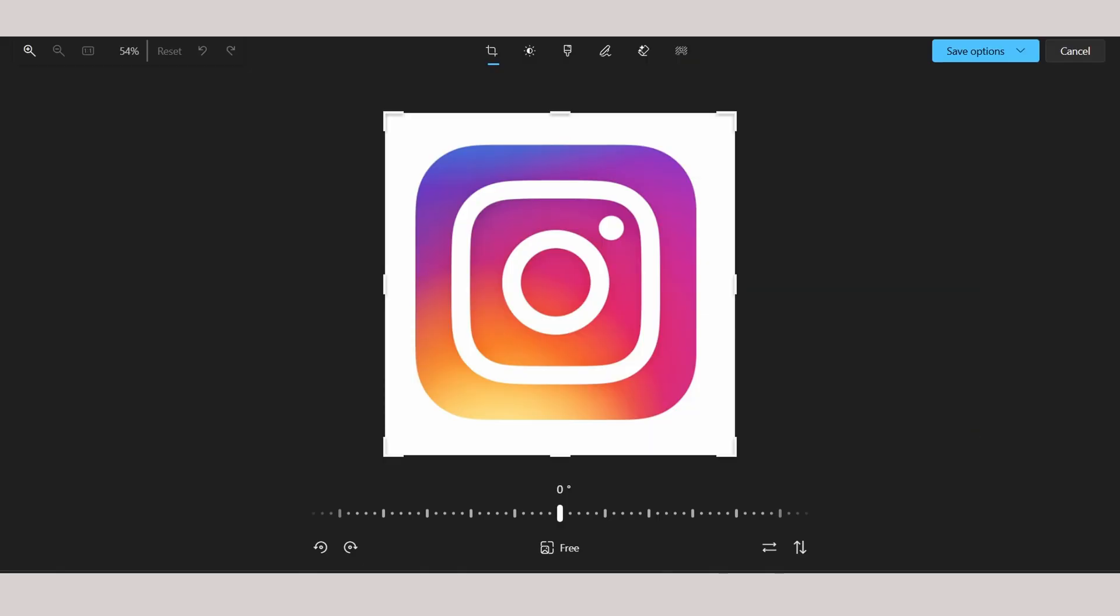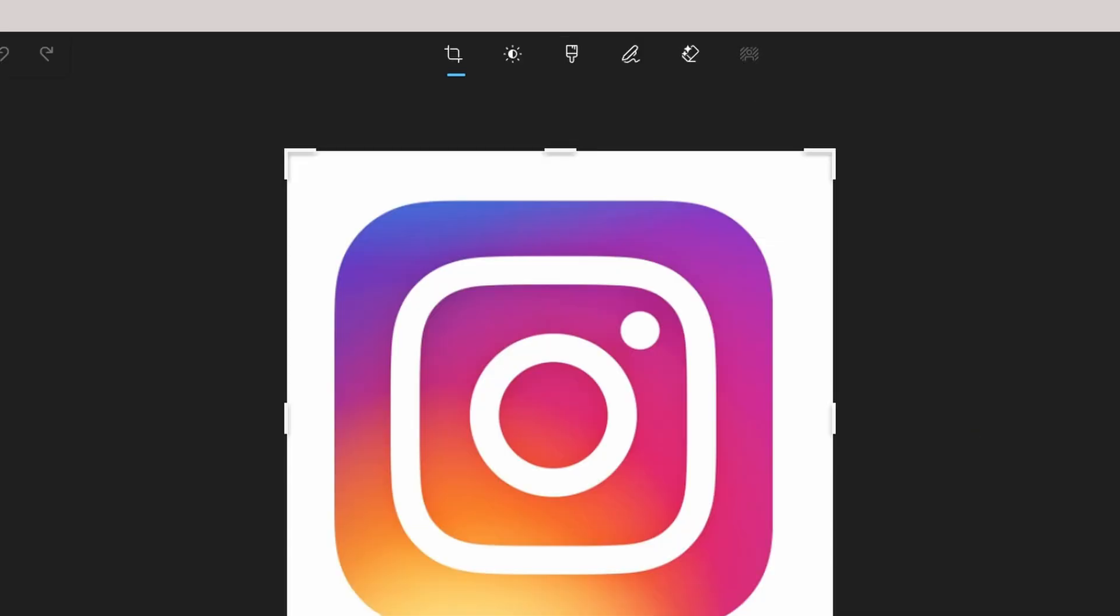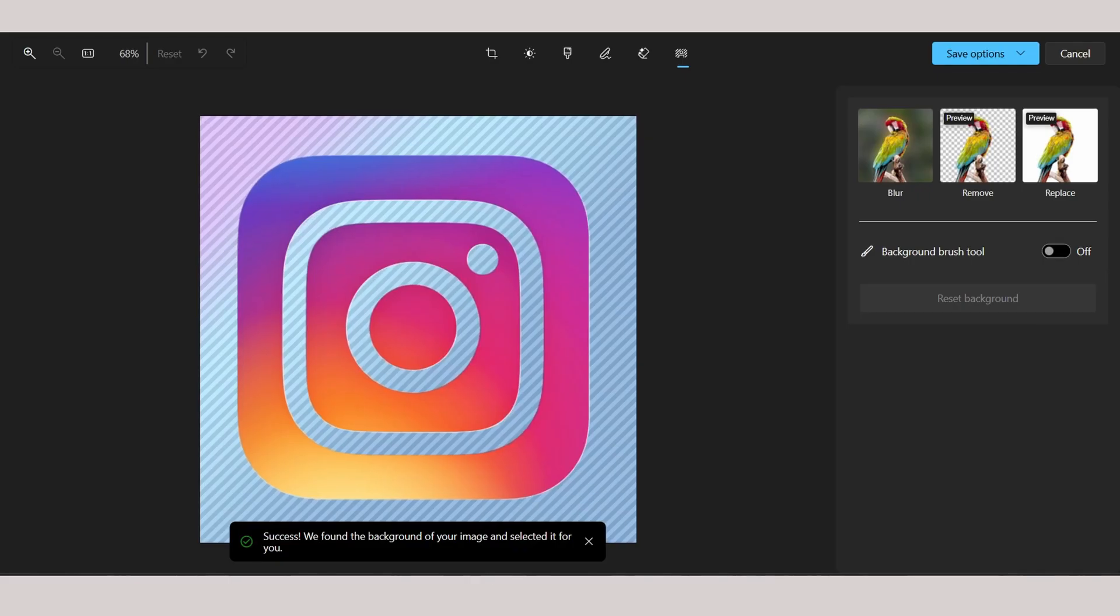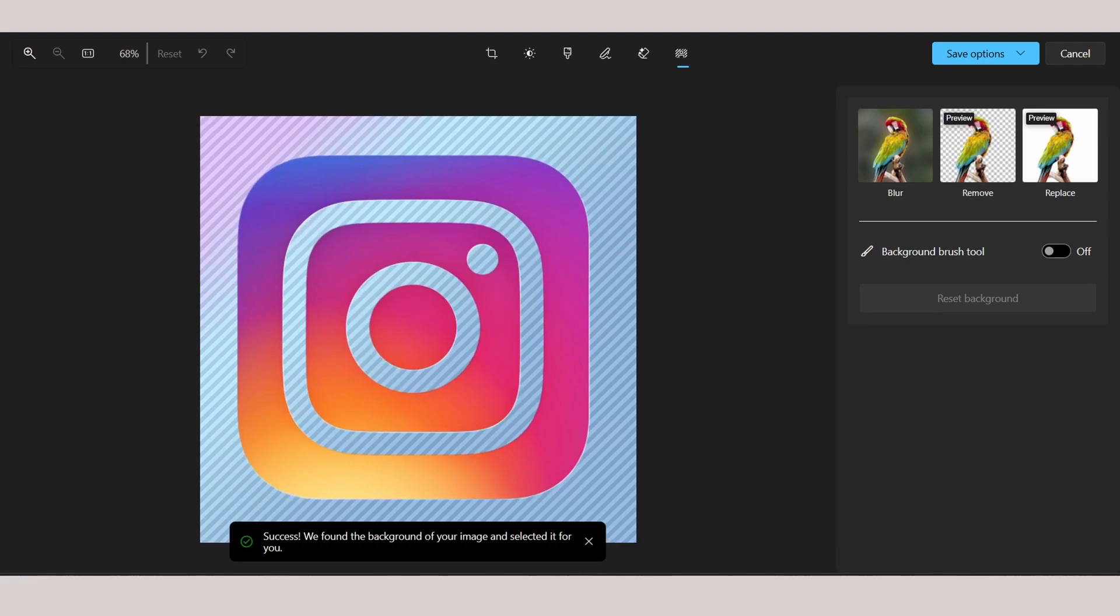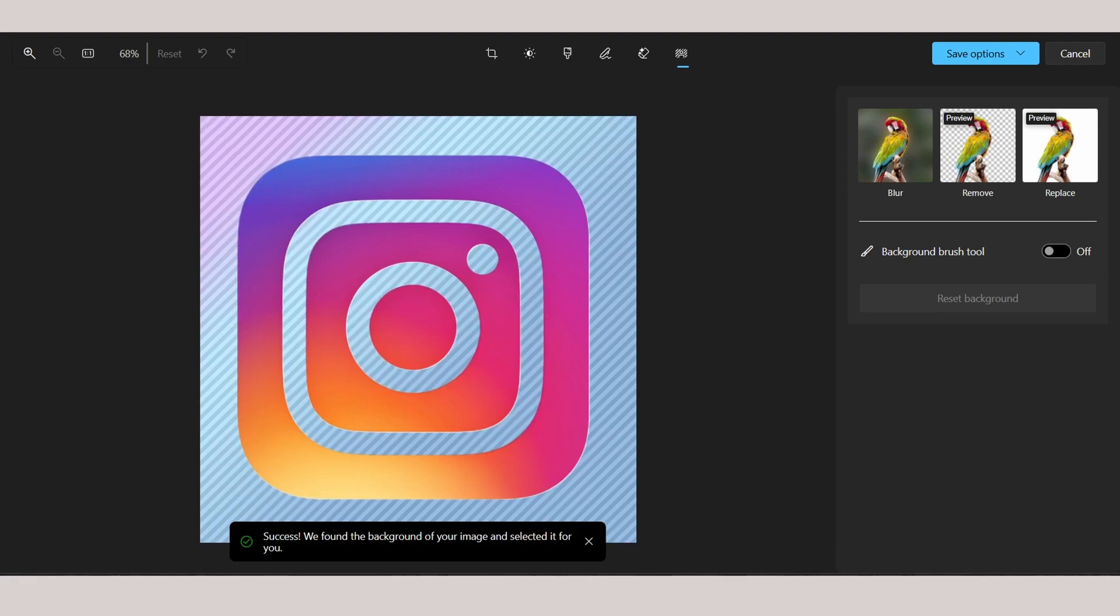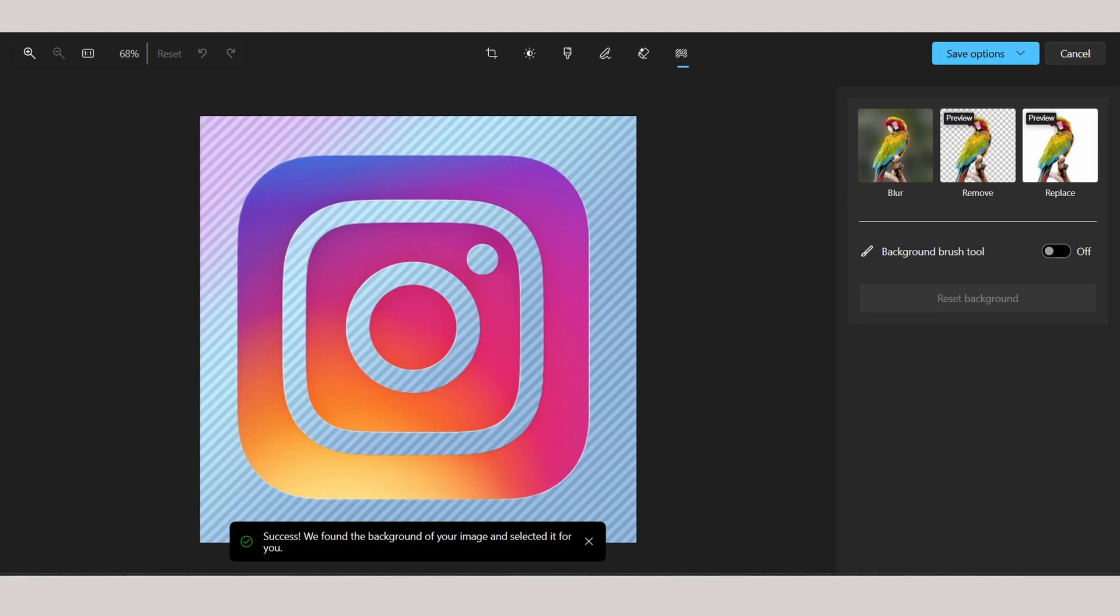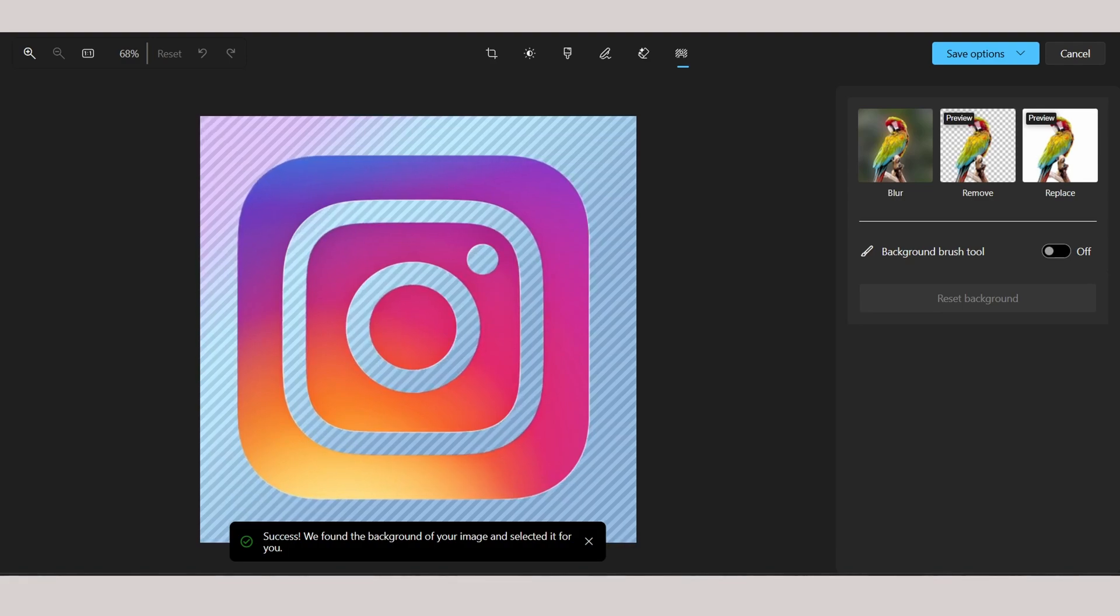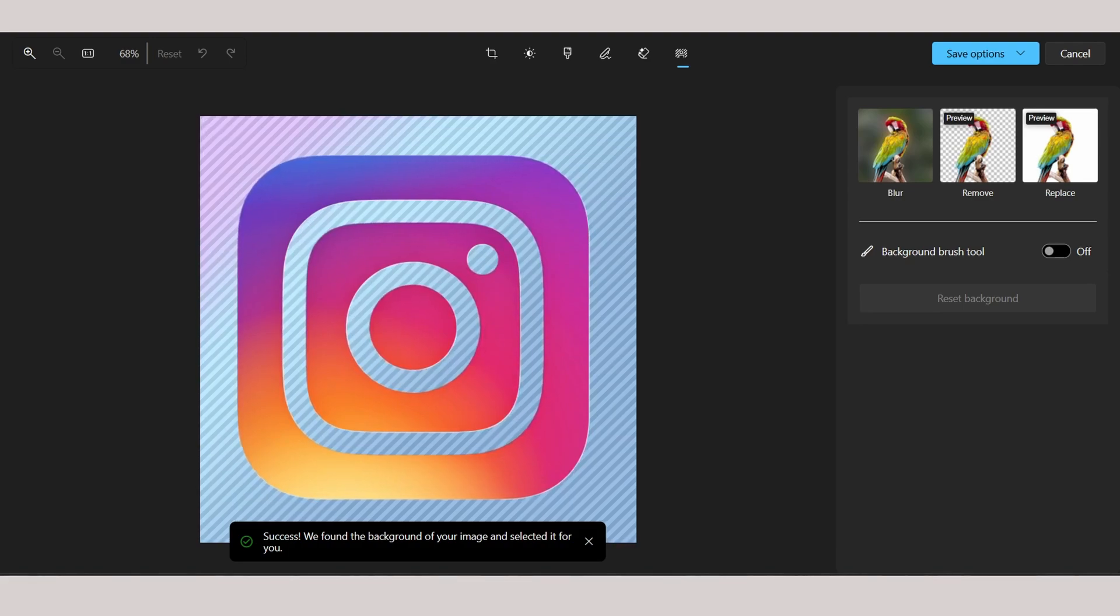on the top here you can see there's an option to remove background. As you can see, success! We found the background of your image and selected it for you. On the right of your screen, as you can see, remove.